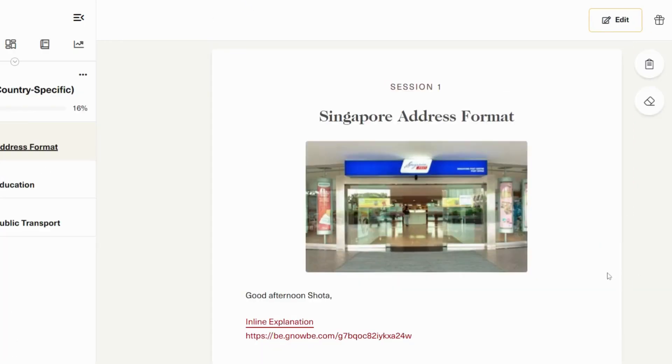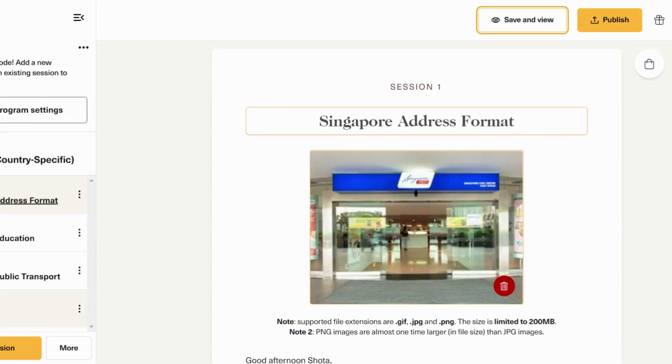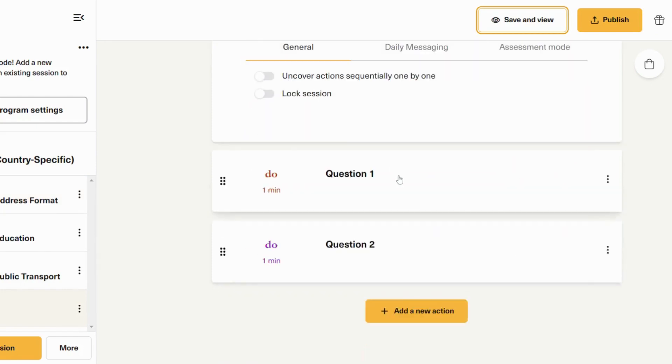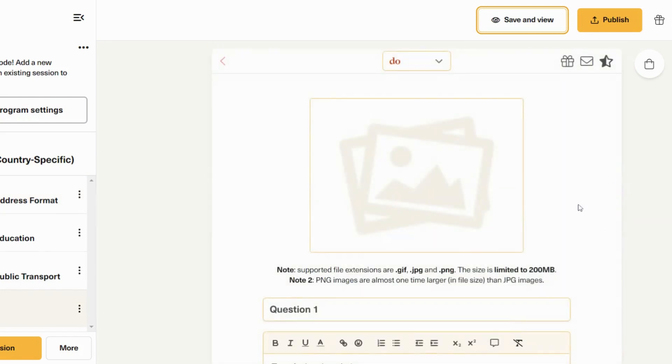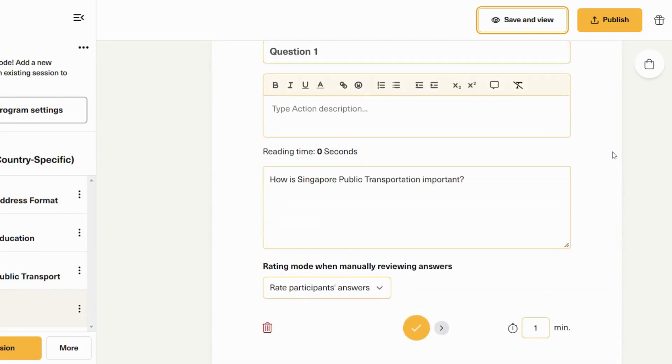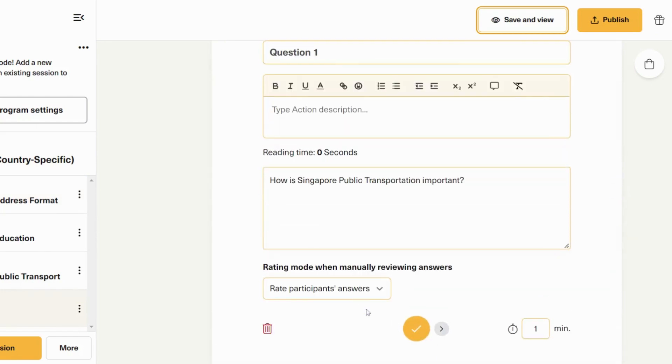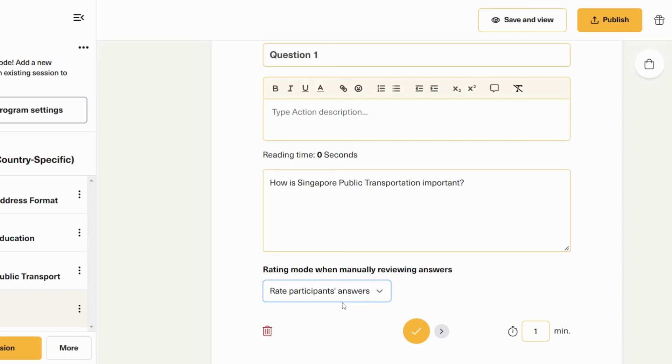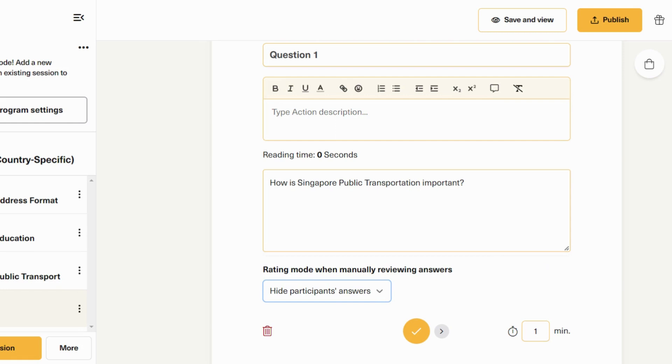Then, after you have turned on Assessment Pro, go to your assessments. Now, you will see three different options in each user input section. The first is rate participants' answers. The evaluator will see the learner's answers and will be able to rate or grade them. The second is view participants' answers. The evaluator will see the learner's answers but will not be able to rate or grade them. And lastly, the third is hide participants' answers. The evaluator will not see the learner's response for this action.